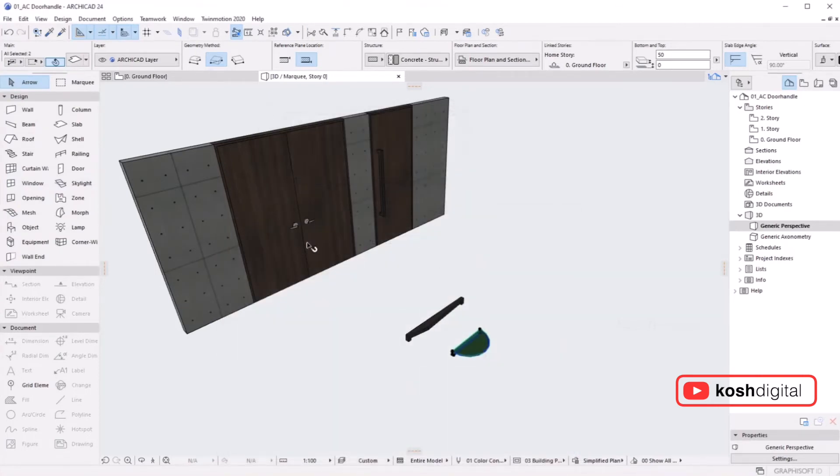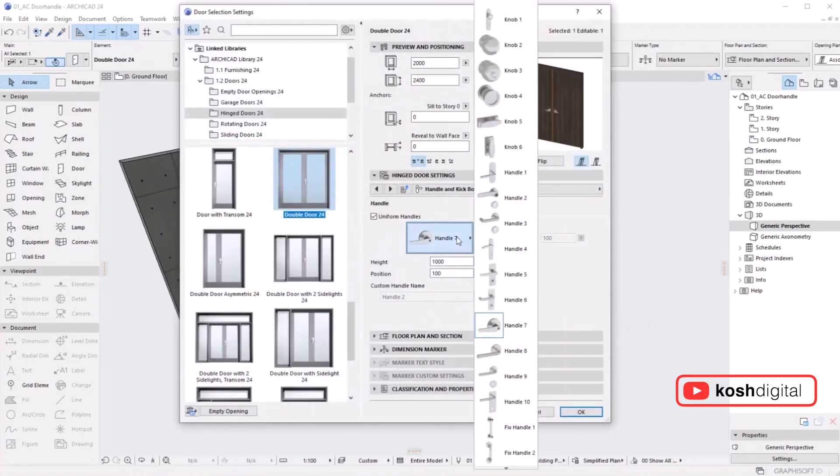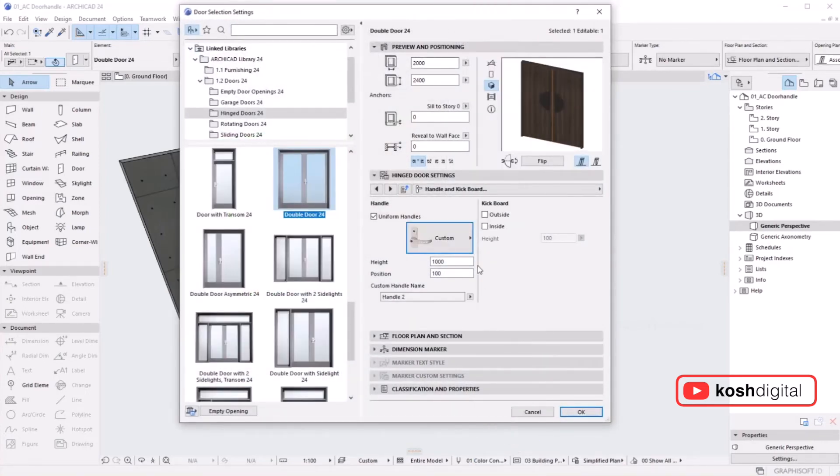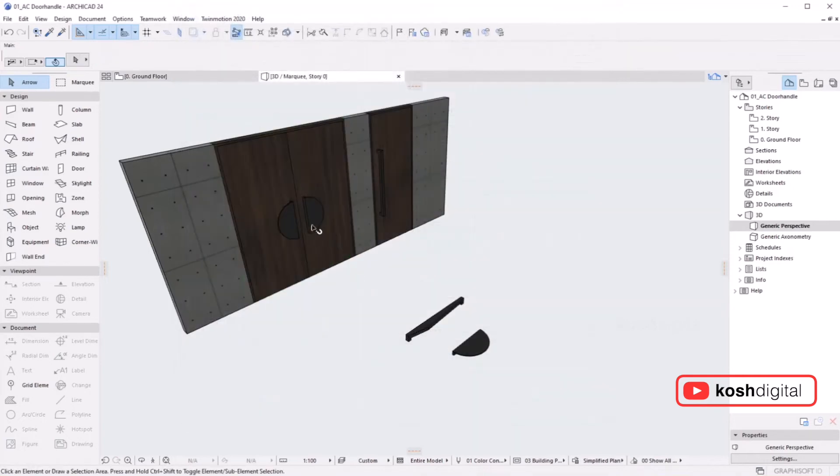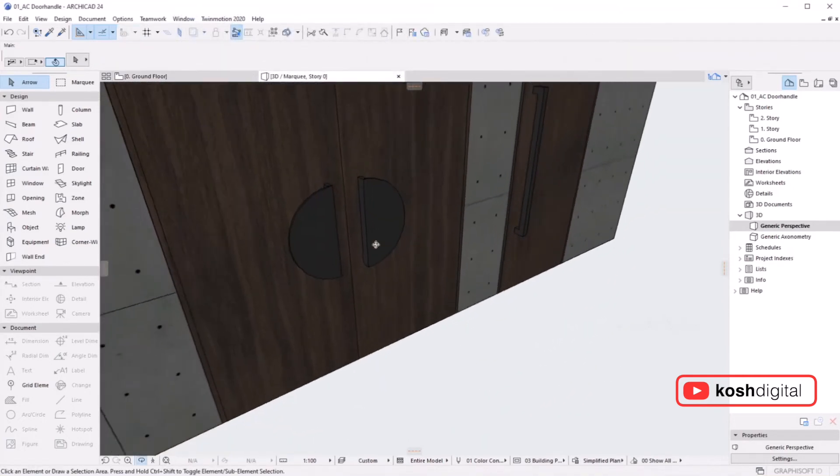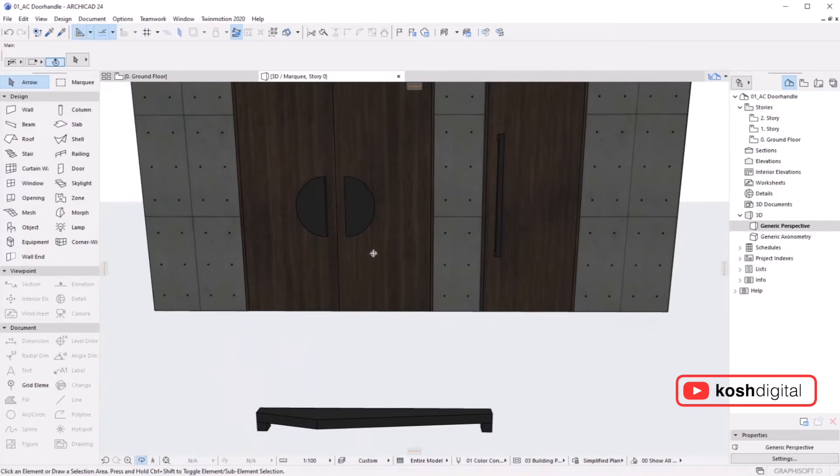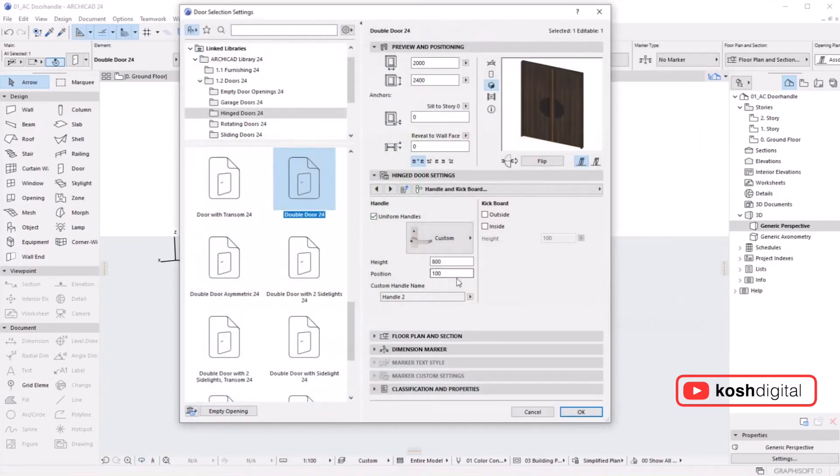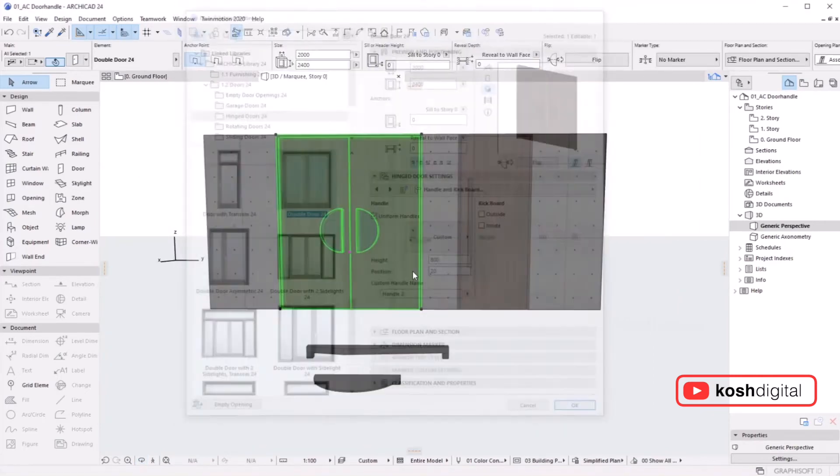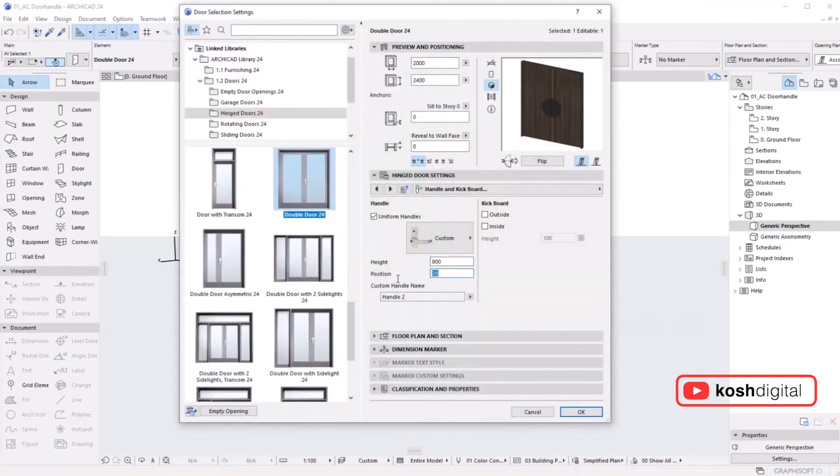Now select this, go to Custom all the way down, and give it Handle 2. Let's say the height is 800. If you want to reduce the gap between handles, simply go back and change the position. Maybe 20... 20 is too narrow, let's make it 30. Yes, that's it.